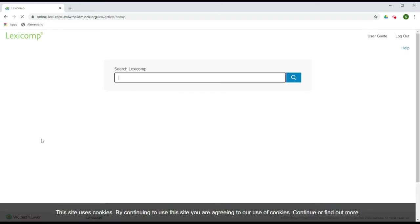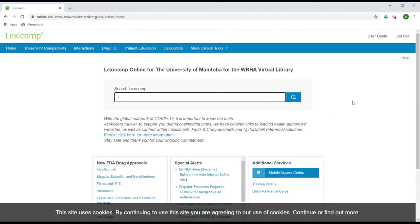You may be required to log in with your WHA Virtual Library login. Once you have reached LexiComp, you can browse the materials available at the top menu, such as the Interactions tool, patient education resources, calculators, and more.